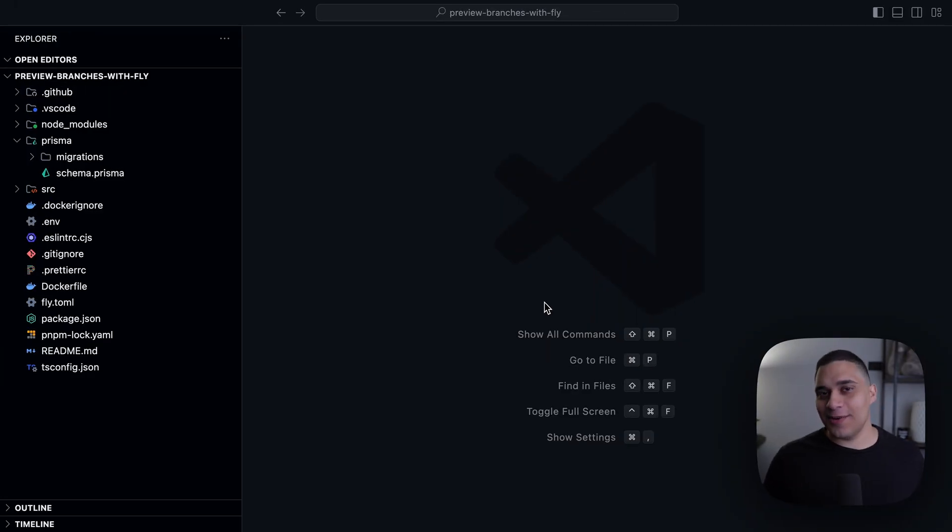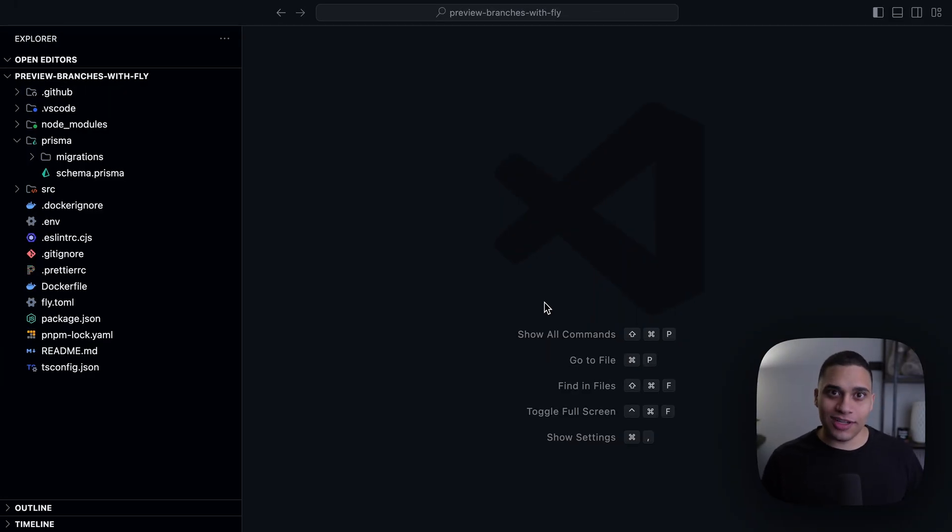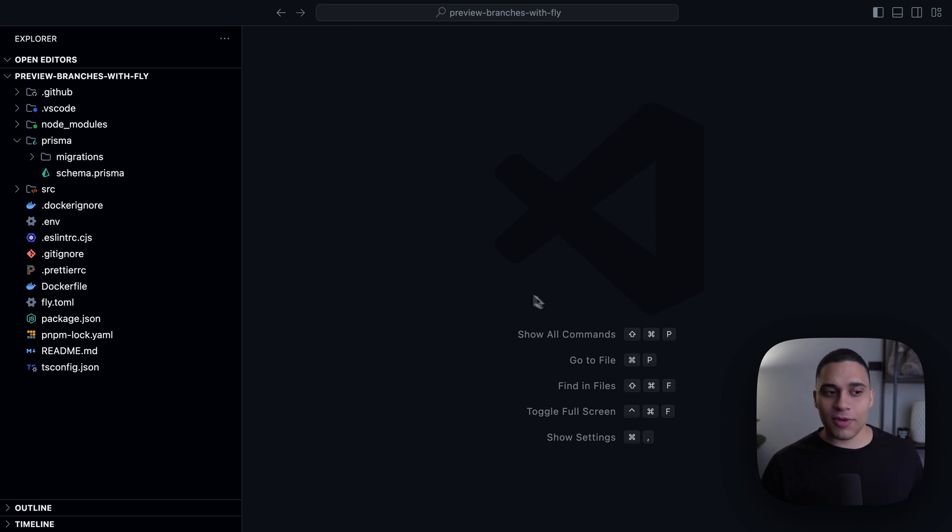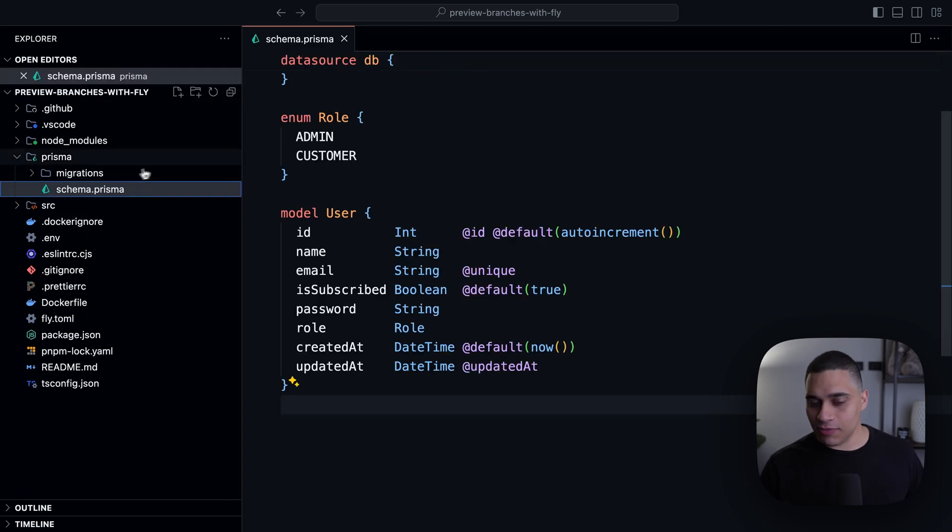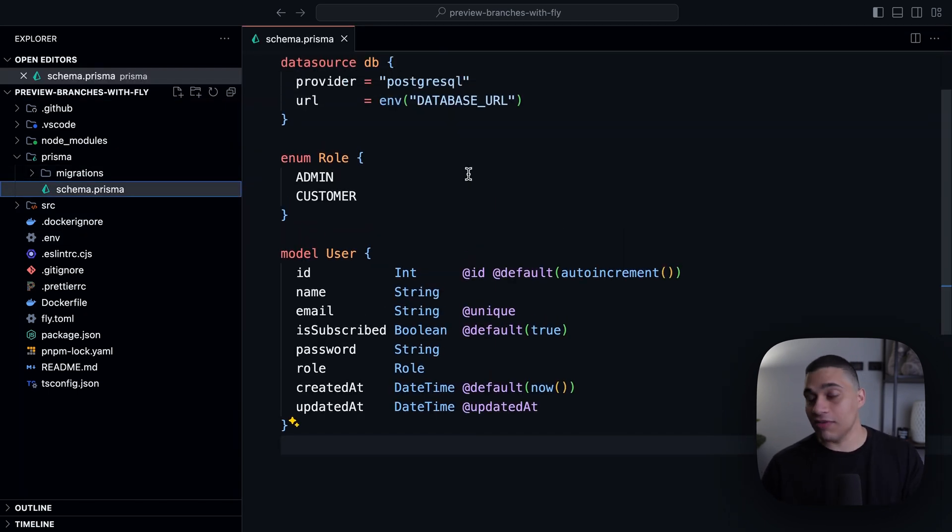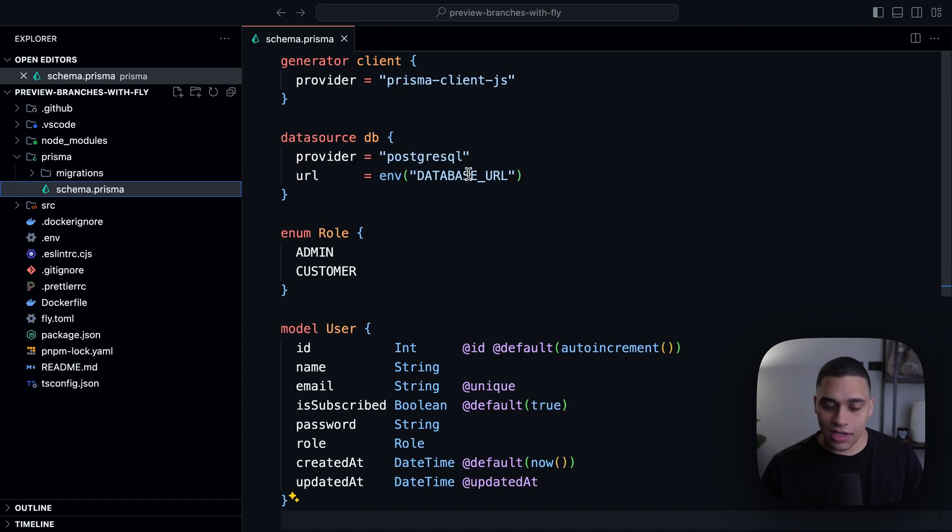The focus of today's video is Prisma Migrate, which is a database migration tool. It enables you to keep your database schema in sync with your Prisma schema. So here on my project, I have a schema.prisma file where I'm defining my data model using Prisma's schema definition language.